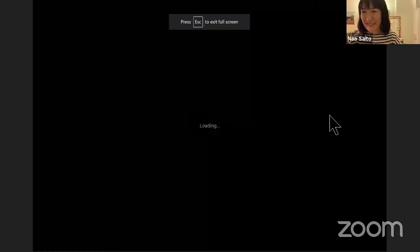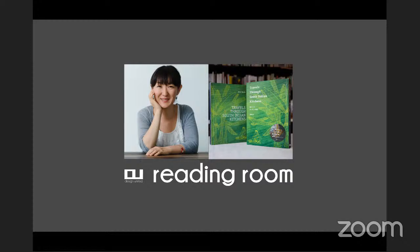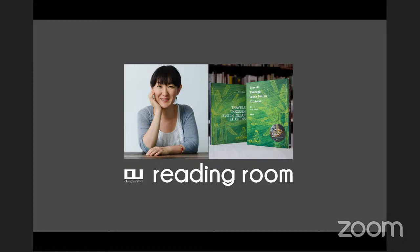I think we're good to start now. Hello everyone, sorry for the slight delay in starting, but we have the situation under control now. We look forward to a wonderful reading room session with Architect Now and her book, Travels Through South Indian Kitchens. Design United is an optimistic digital platform for collaborative design and connection.